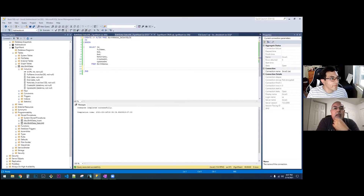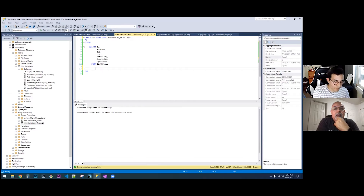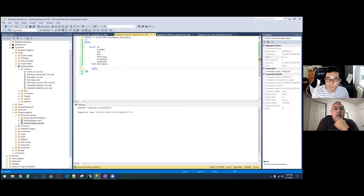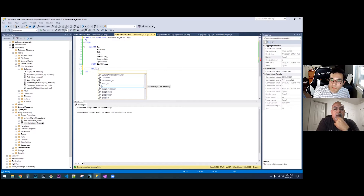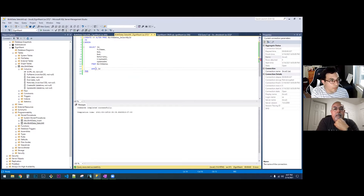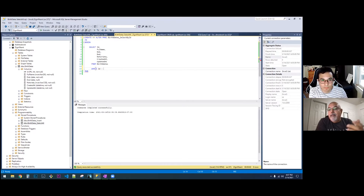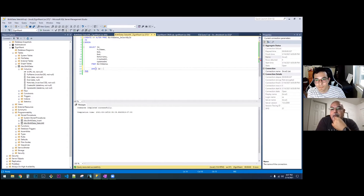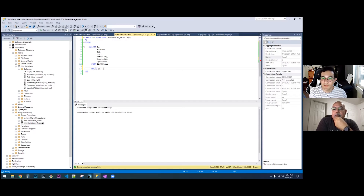Look at your select statement with the where. You want to add the filter for the ID — where ID is equal to something. So now we need to add a parameter. What is the type of the ID? We have to add a parameter between the create and the as.